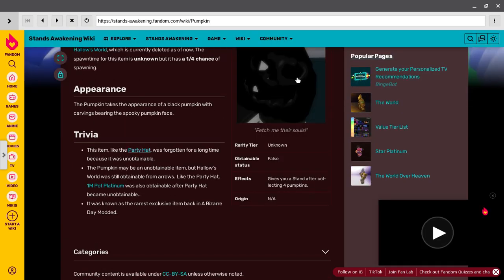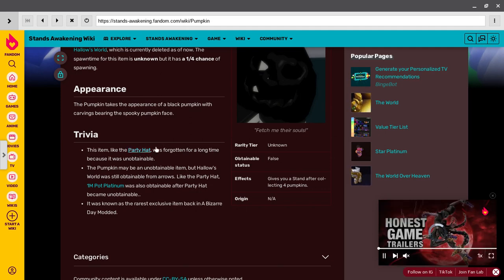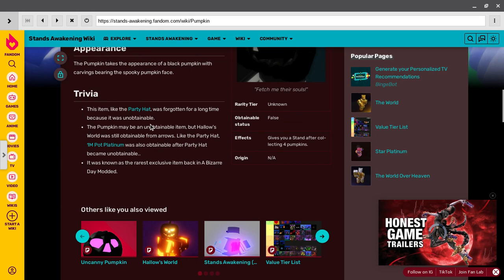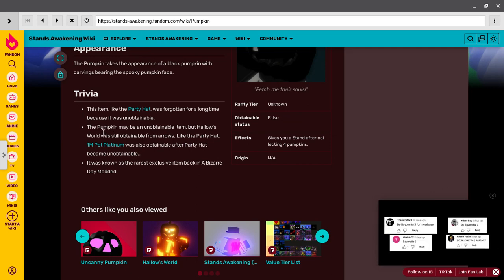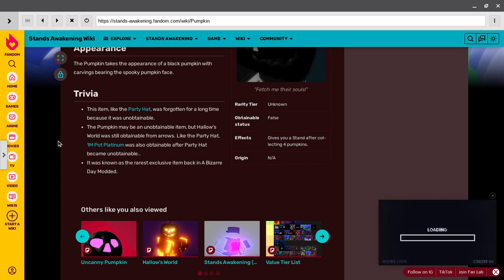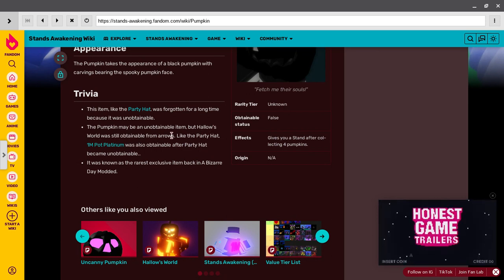So it was like party hat. I never had a party hat before, so that must be super rare. Bugging me, I'm jumping. The role was still optimal from arrows, like that party hat.